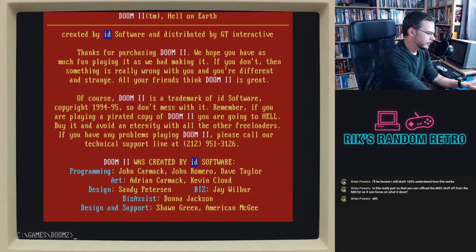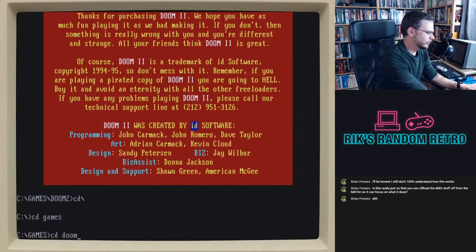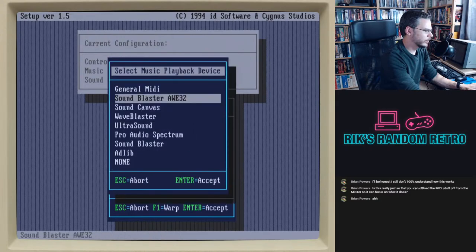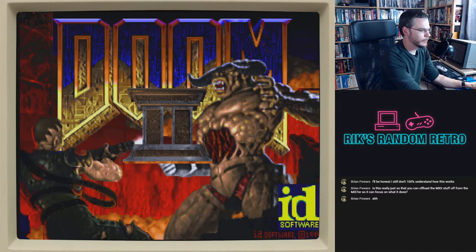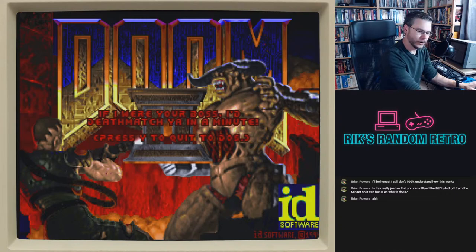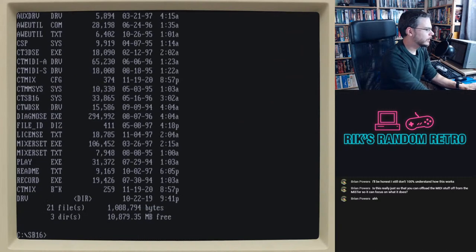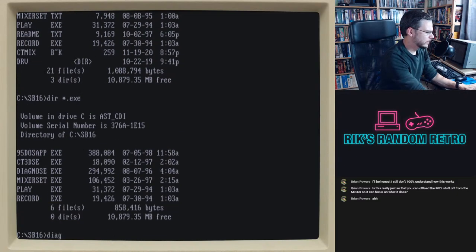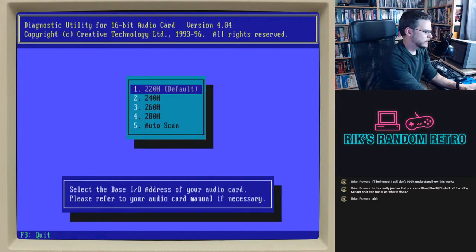I switched everything over to use MIDI and it's worked really well, but I haven't tried using the normal Sound Blaster music since then. Trying Sound Blaster 220 — no music, that's really bizarre. As I said, I can go to general MIDI but it loses the impact if I can't do the comparison. Let me check awutil.